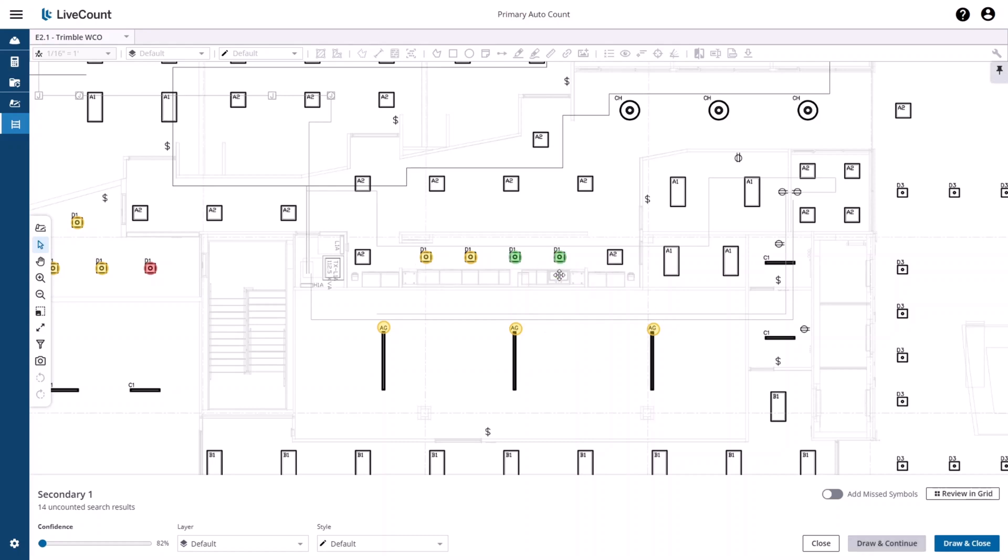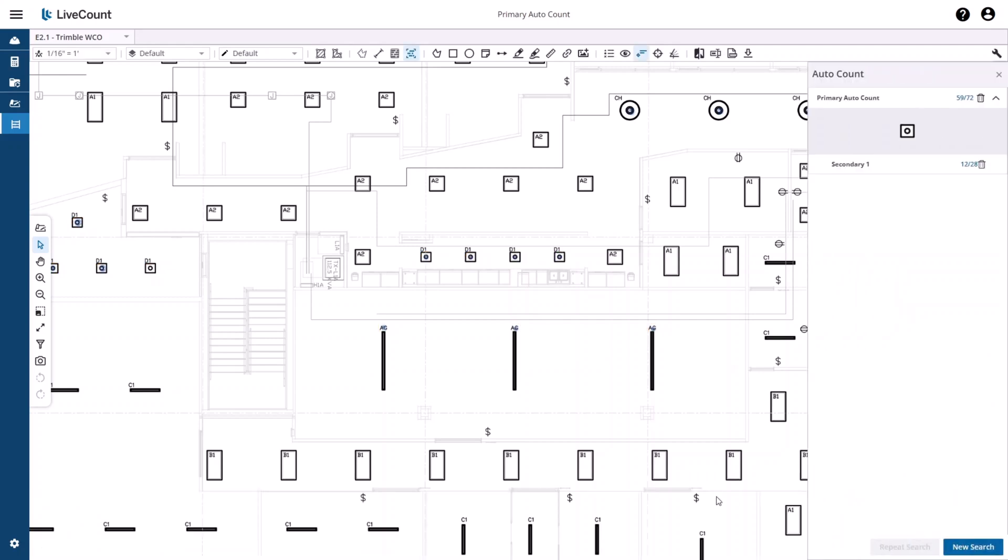By selecting 'Draw and Close,' points are placed and you are closed out of the results review dialogue.